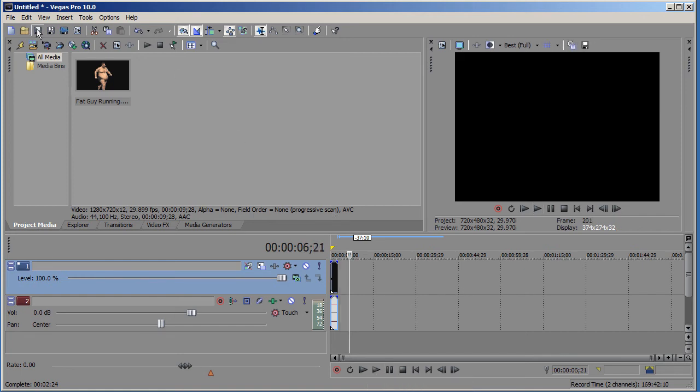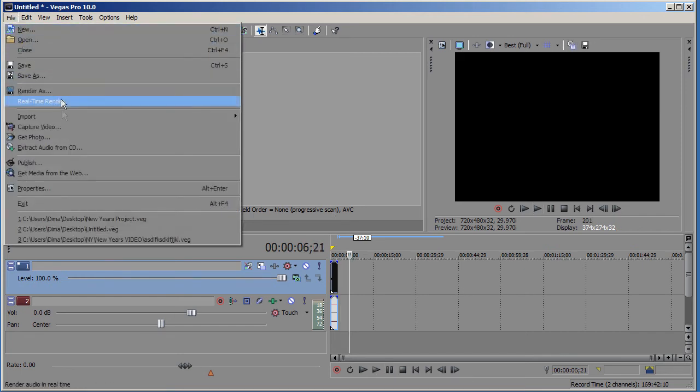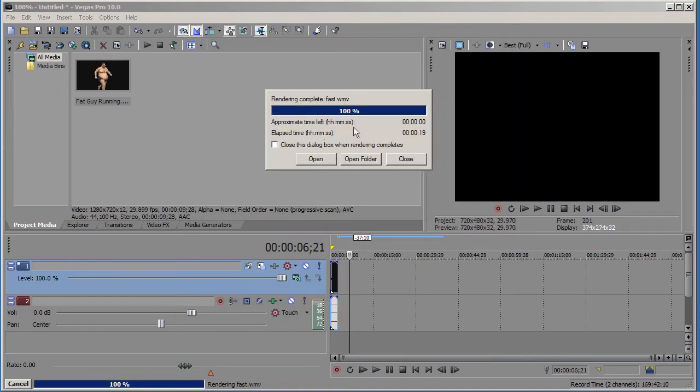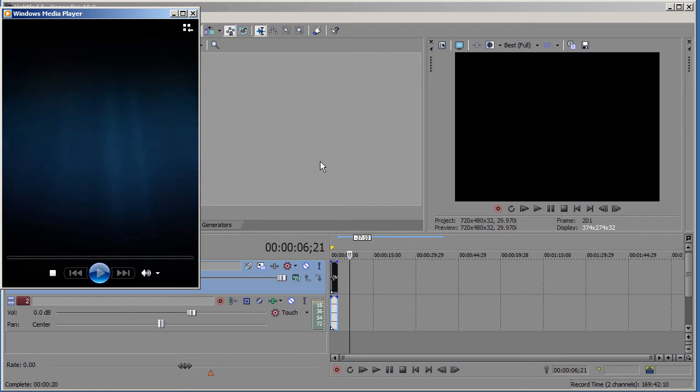I just rendered it out and this is how it looks in fast motion. It's pretty funny.